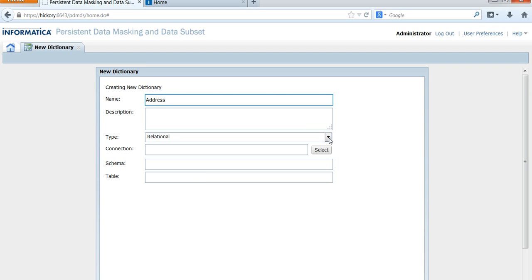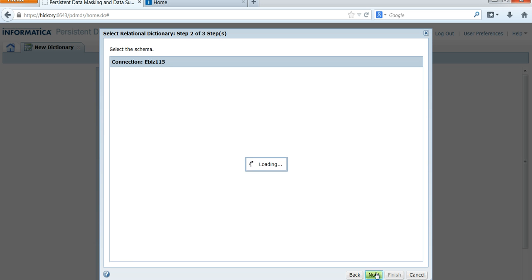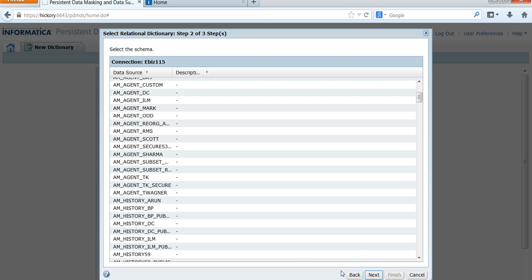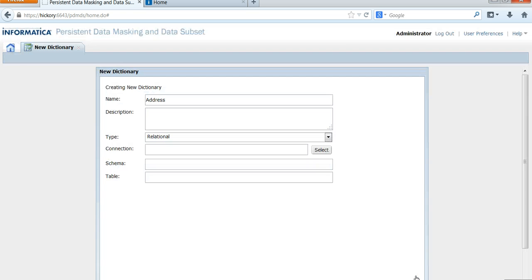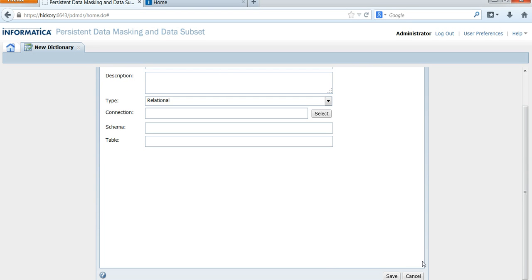Choose Relational and click on Select Connection. It will list all the connections you have in TDM. Select the connection and click Next. It's going to show you the list of schemas — choose the schema that contains your table, then select the dictionary table. You will see the relational dictionary created in test data management.